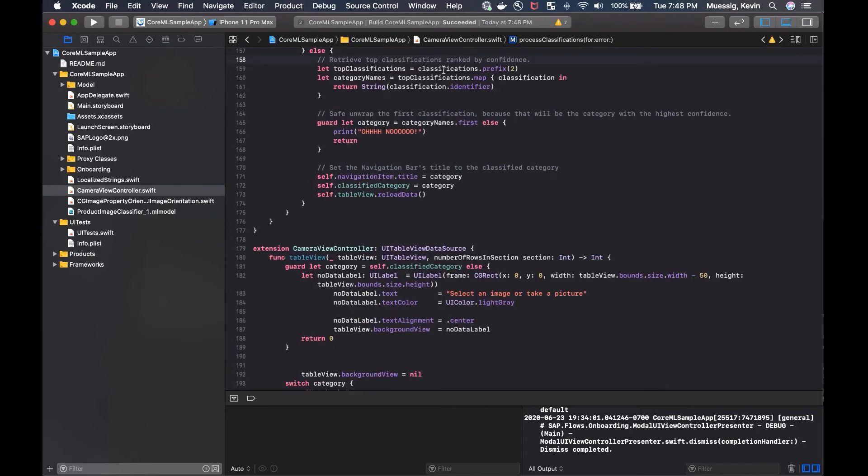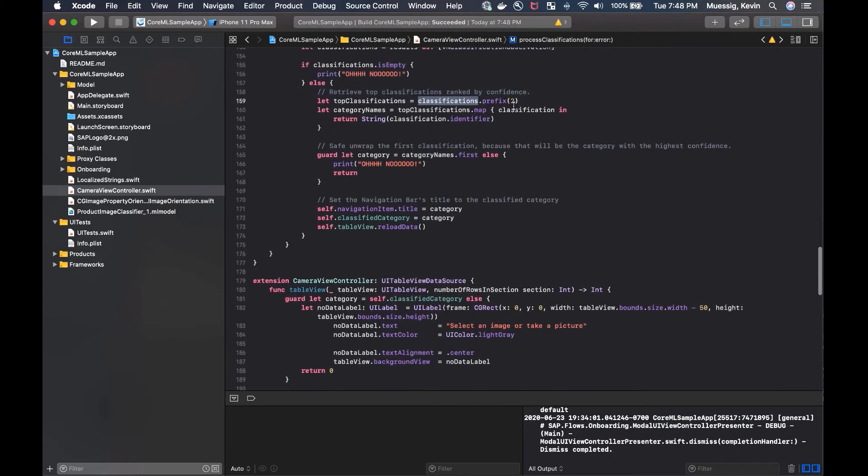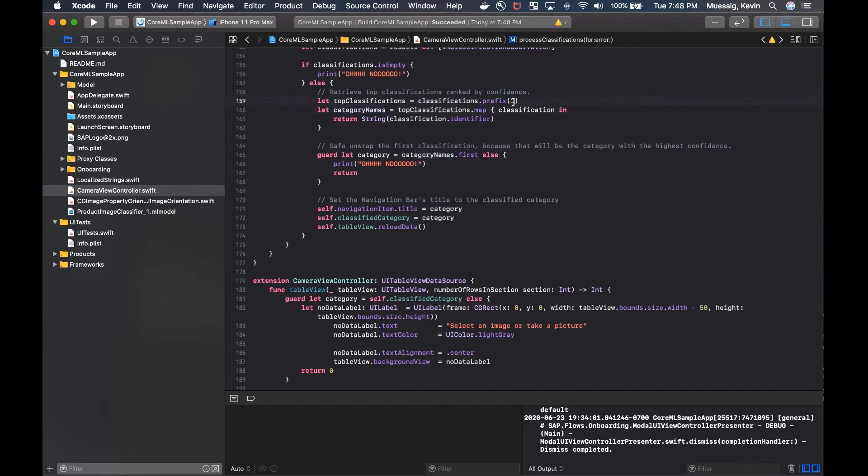So that gives us the best, the top two classifications. And we could also say one. And then we just check the category names and return the category name here.